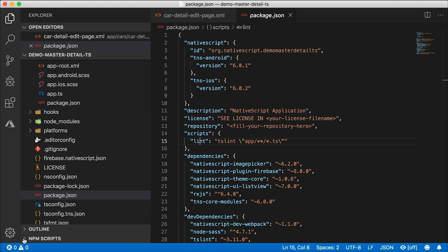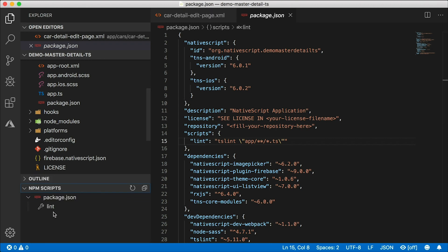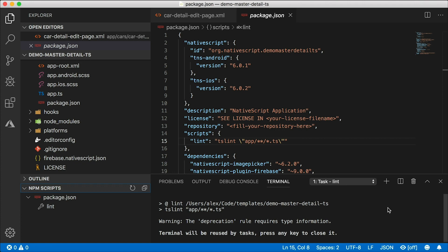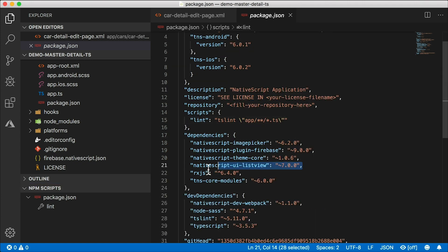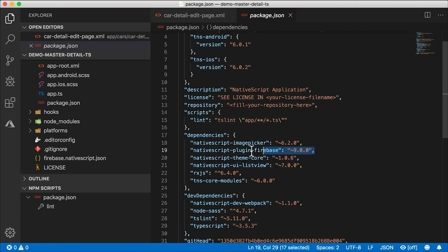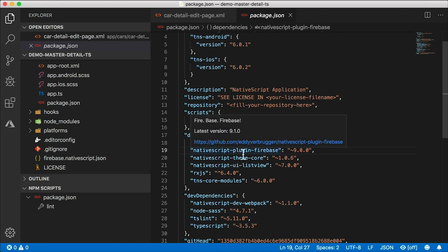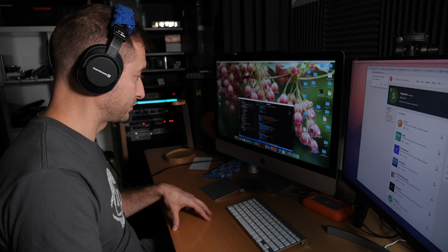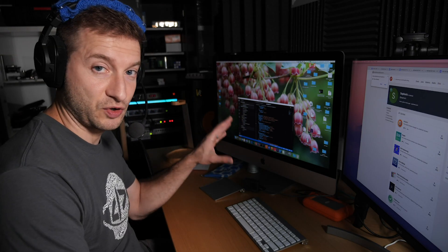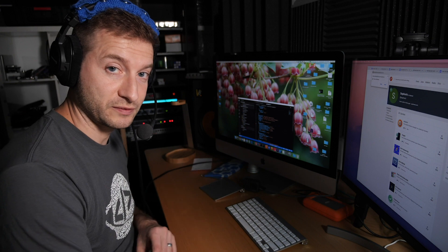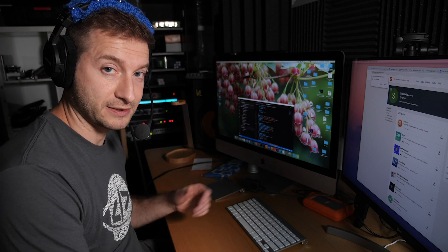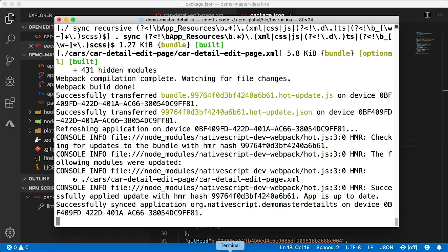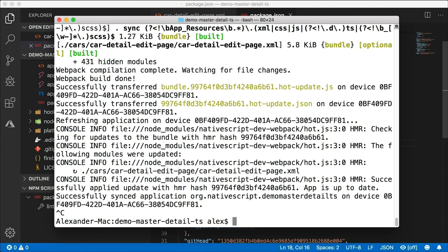With the new Visual Studio Code updates, you can actually run your npm scripts right here from the side menu, so I can just press this button and run my linter. Done. This also has built-in list view, it has the nativescript-firebase plugin or nativescript-plugin-firebase, and the image picker. So that shows you how to use those right out of the box. It's a pretty cool example.